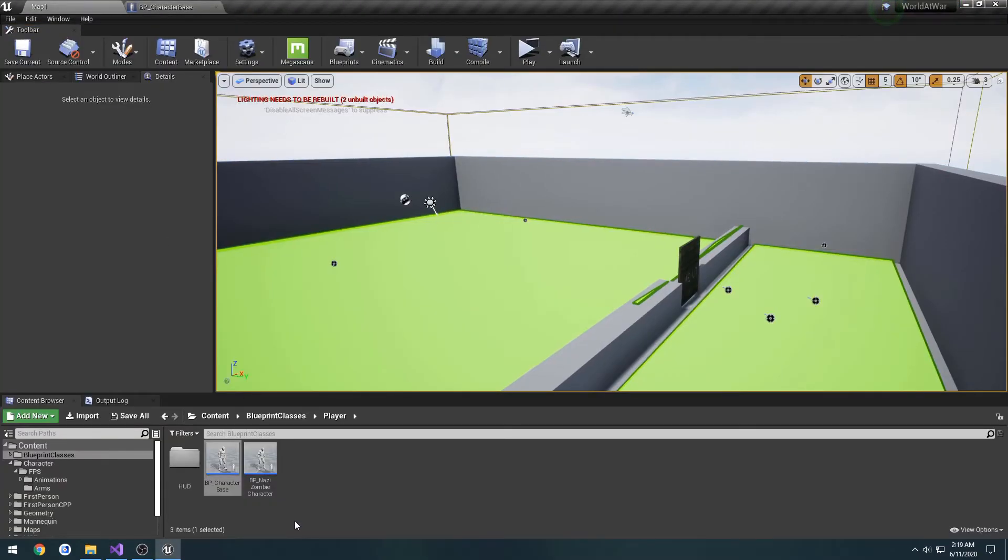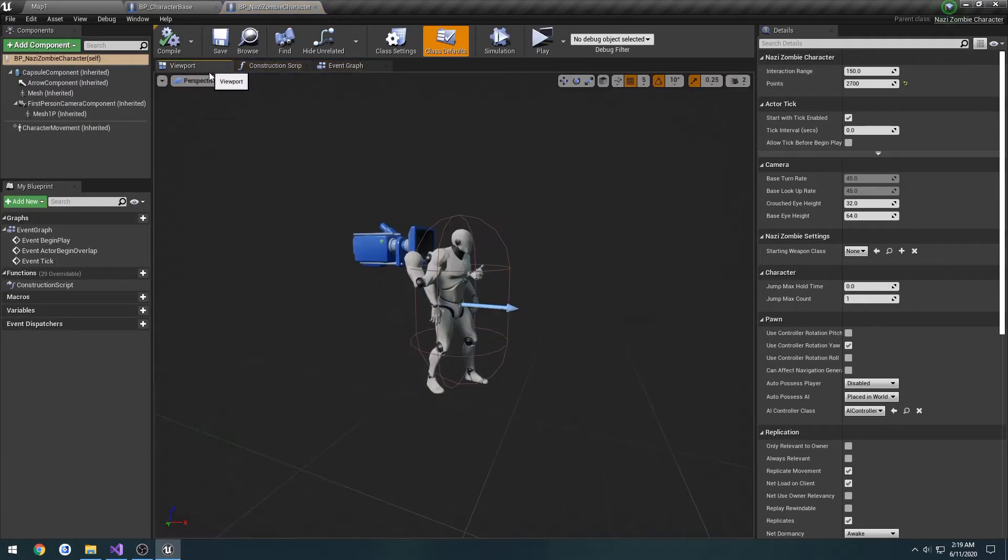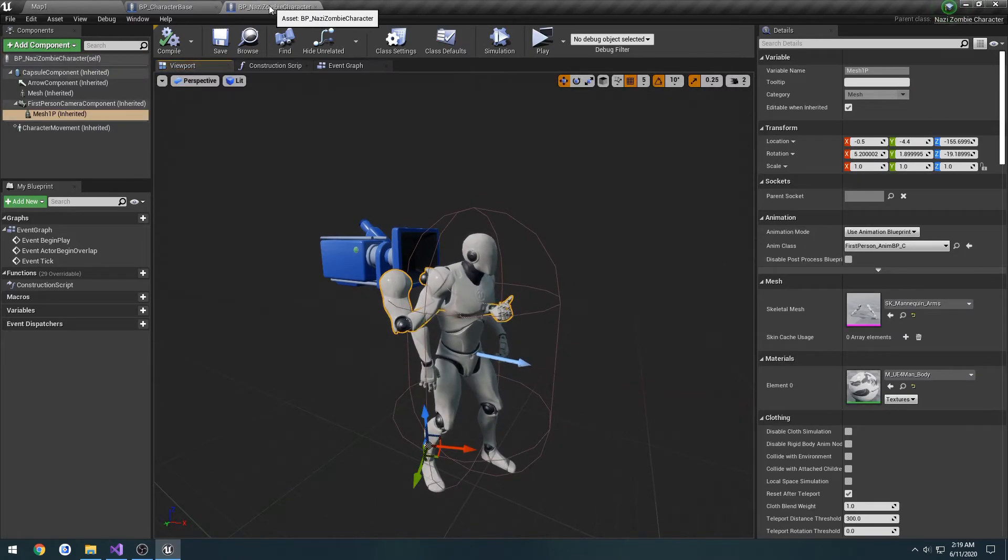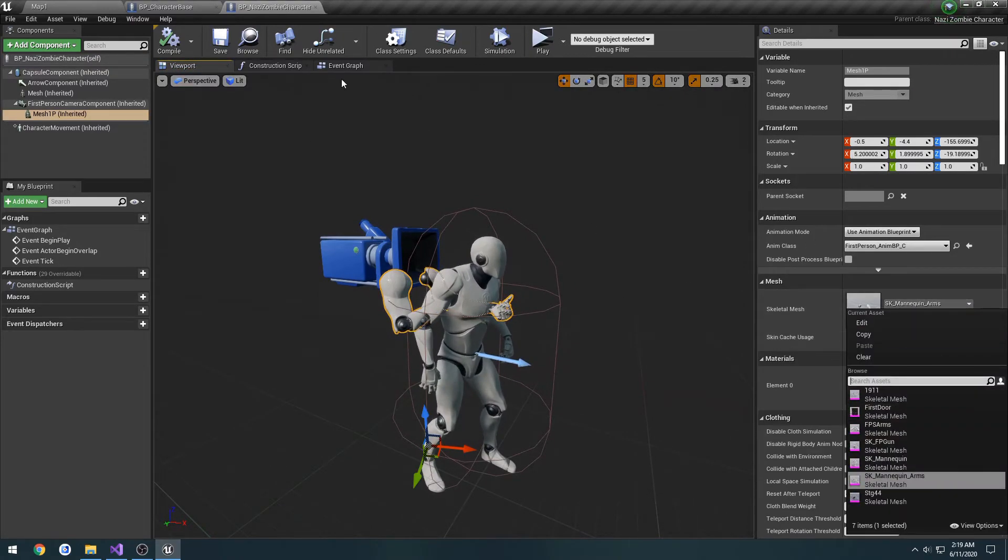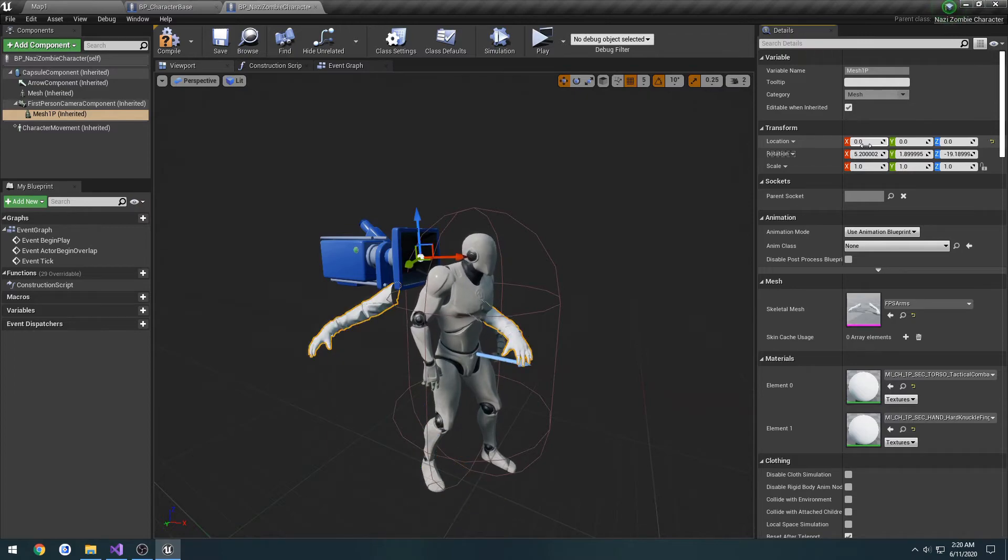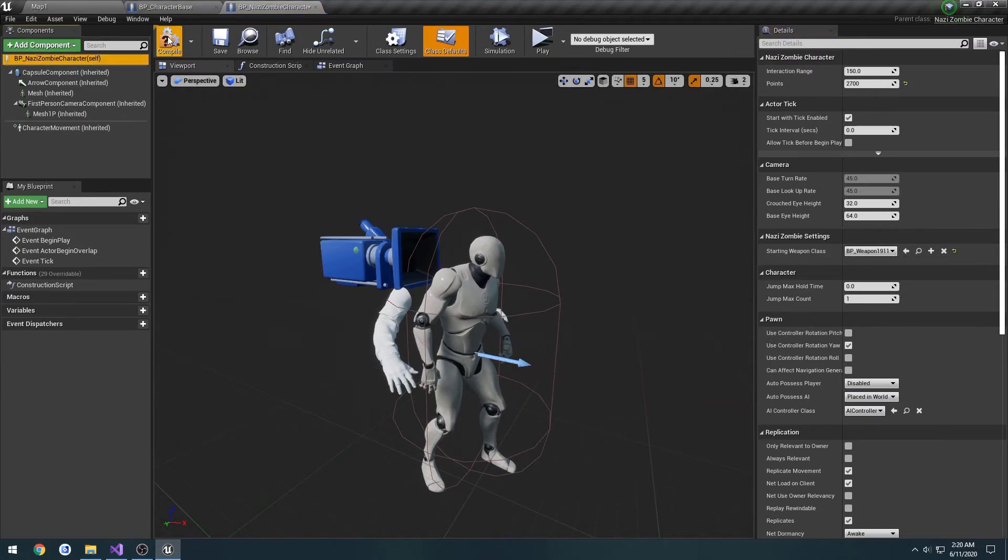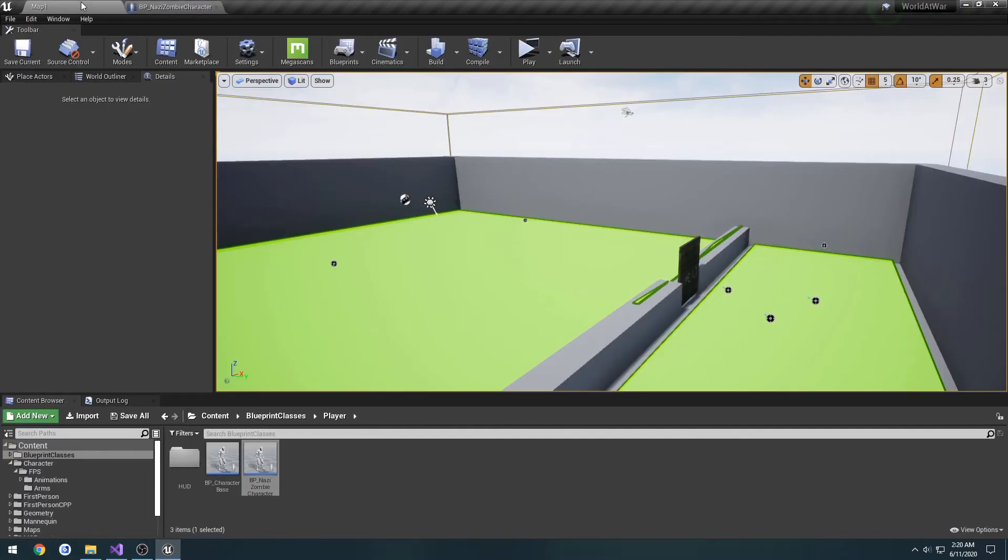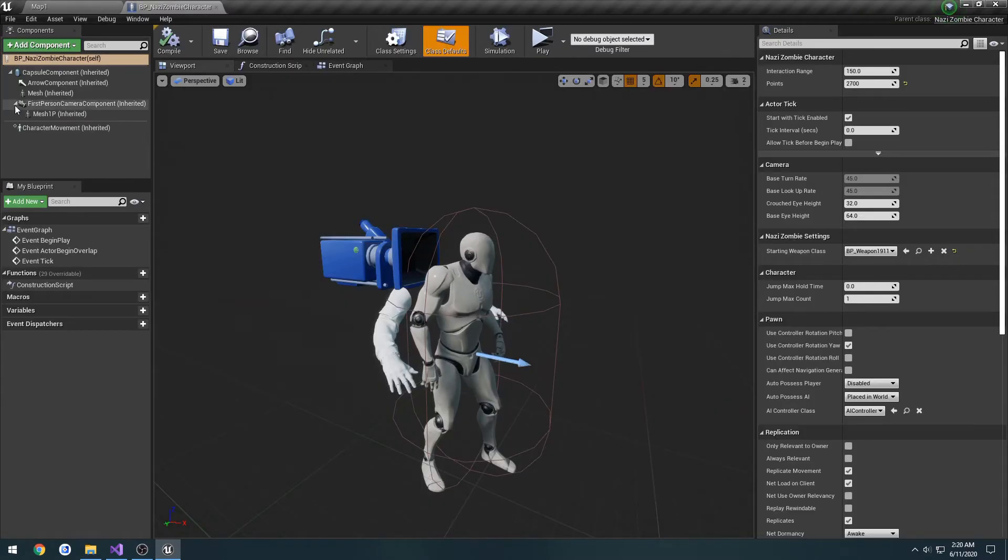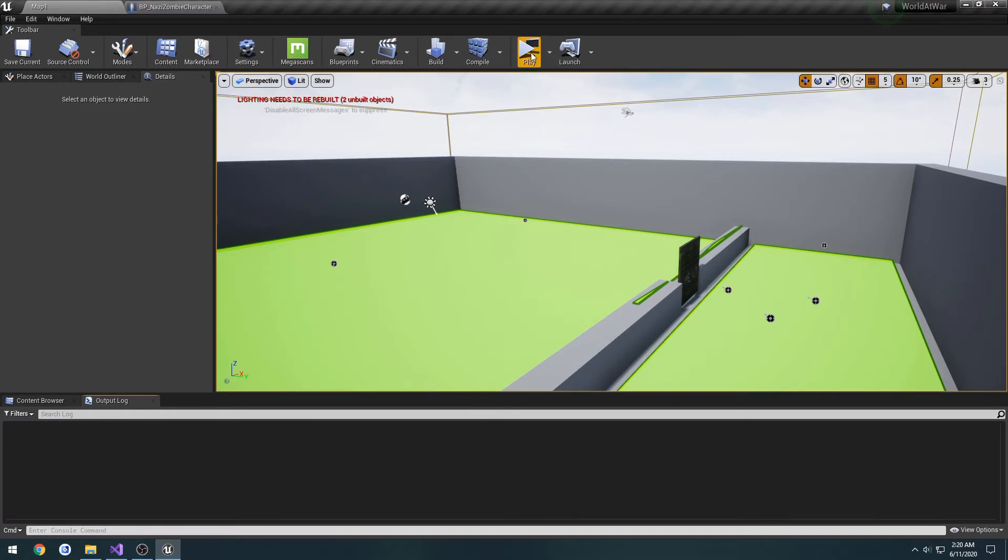Brings up the next question. Is this a zombie? Oh, derp. I meant to actually do it to this class. I was thinking that was the zombie class for some reason. So it's our BP_NaziZombieCharacter class. We're just going to do the exact same thing, and set the starting weapon class to 1911. Make sure it's not using any of the animation blueprints. It actually removed it for us.